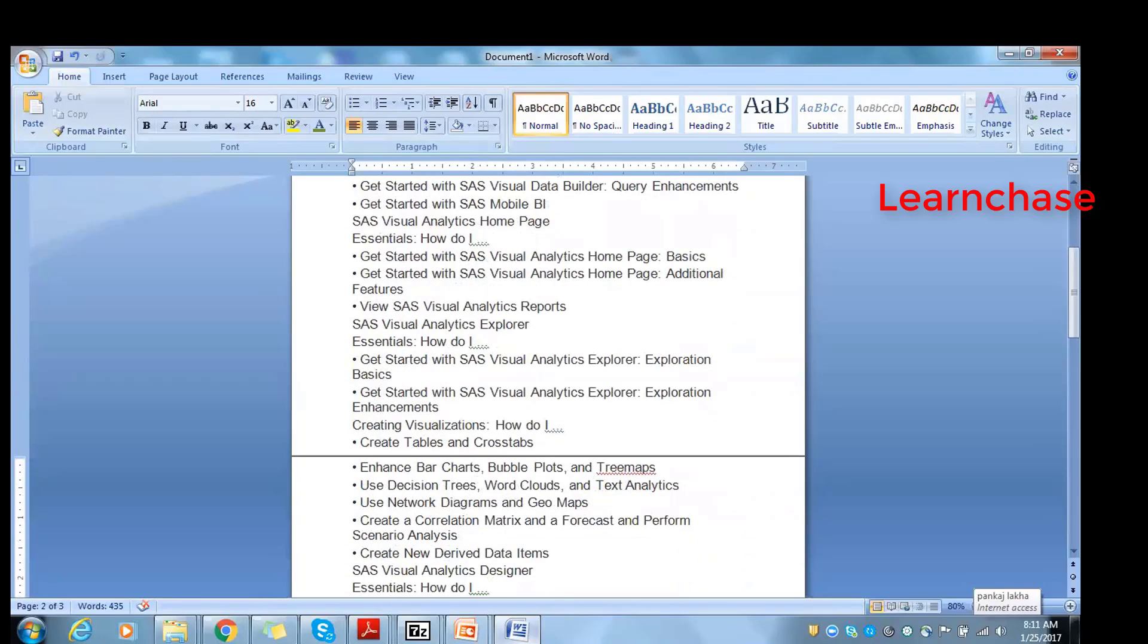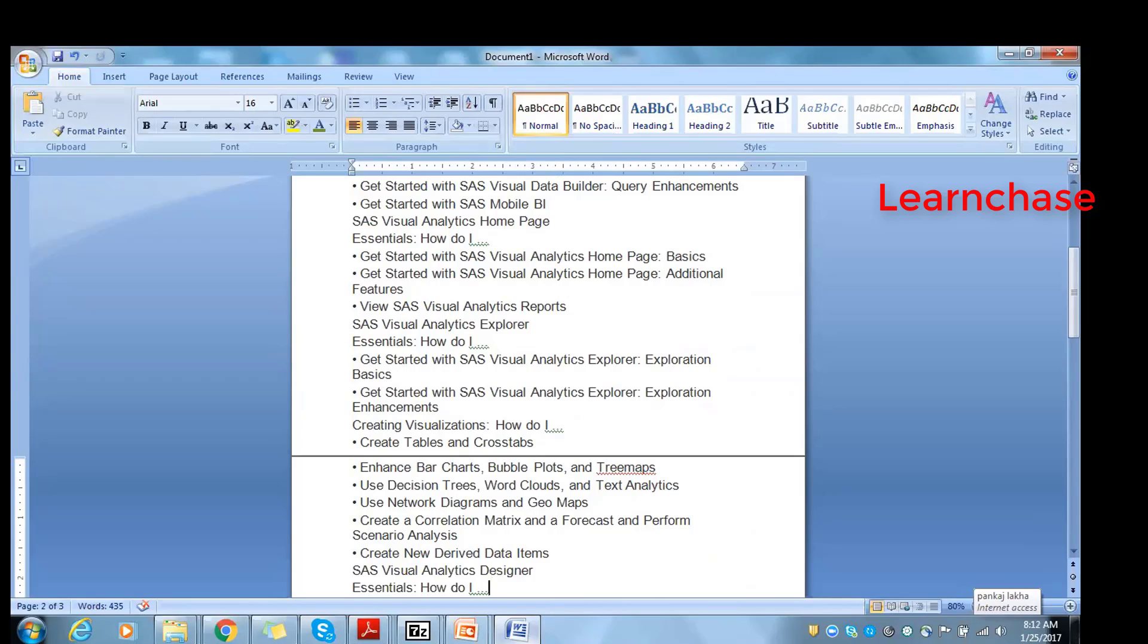Then we'll move on to creating visualizations. I'll show you how the Visual Exploration is done, how we visualize the data. Then I'll show you how to create tables, cross tabs, bar charts, bubble plots, tree maps, using decision trees, word clouds, text analytics - a little bit. I'll be touching on that, not going in depth.